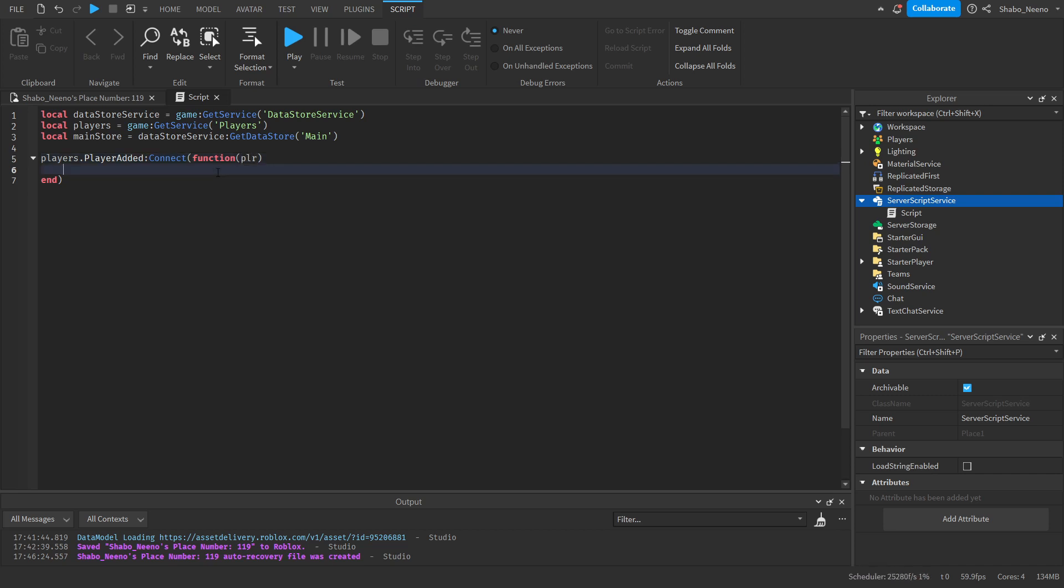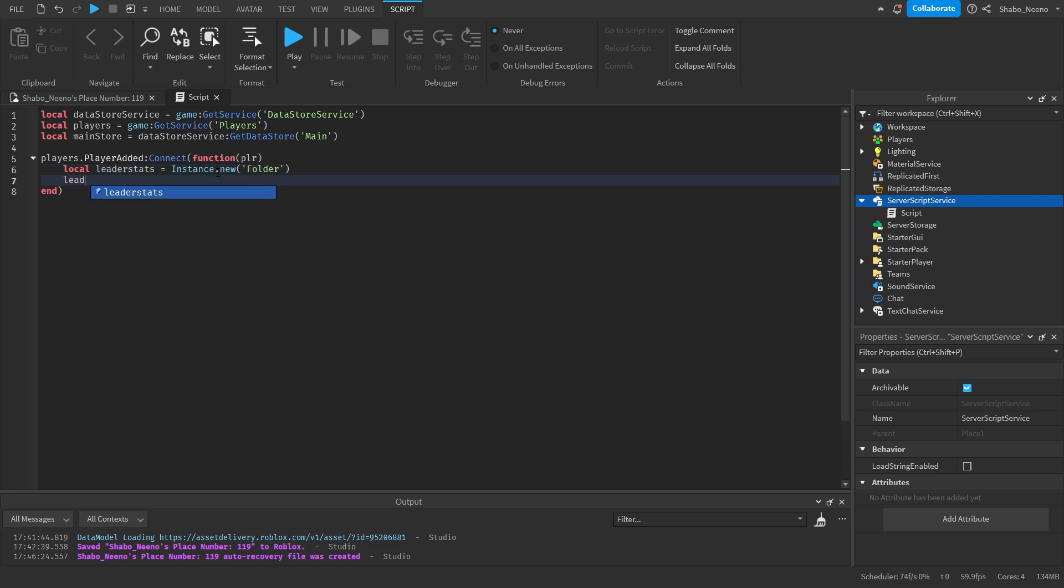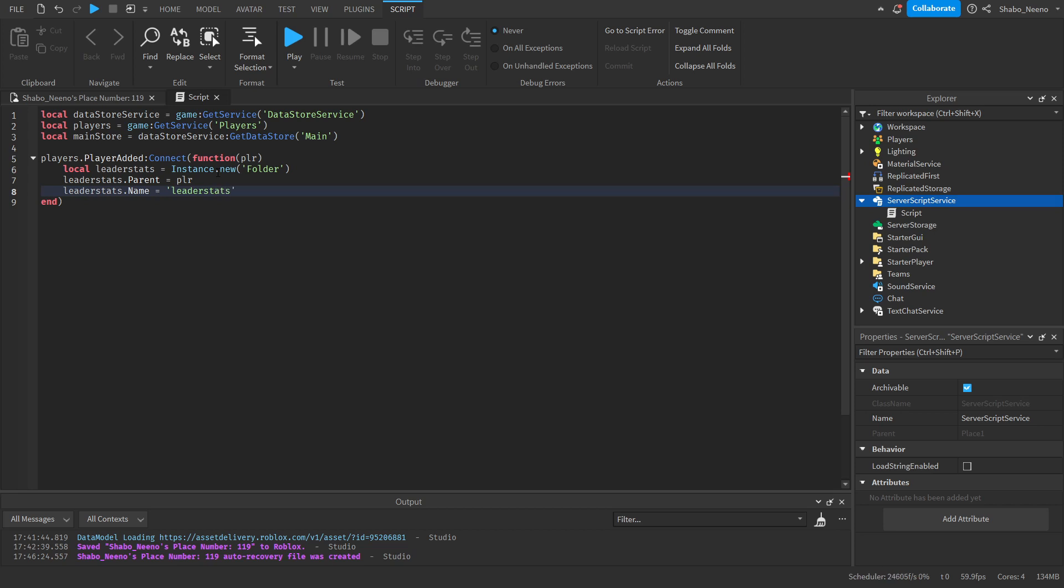Now I'm going to make a leaderboard. Local leader stats equals instance not new folder. Leader stats dot parent equals player. Leader stats dot name equals leader stats. You need to name it this for it to show up on the leaderboard on the player list.